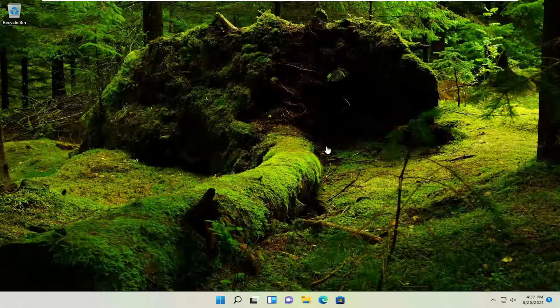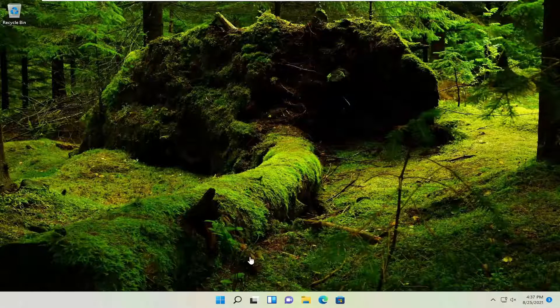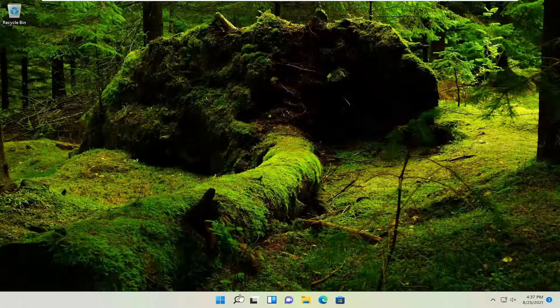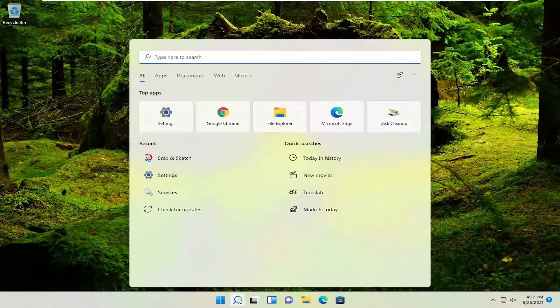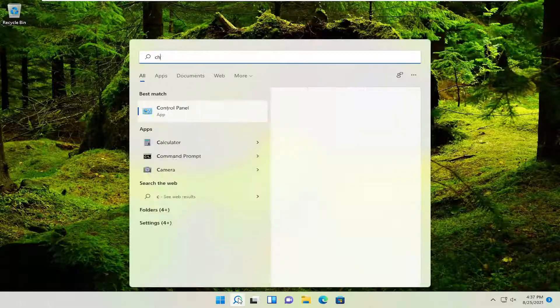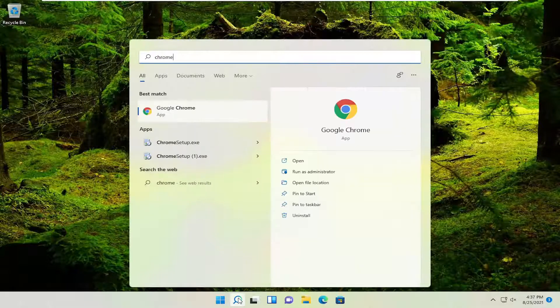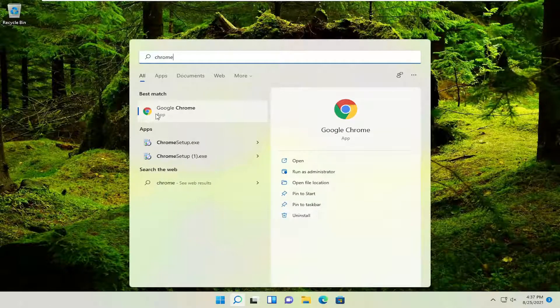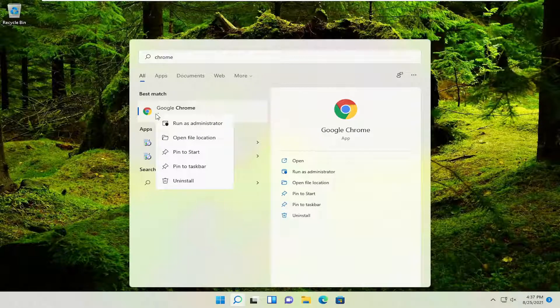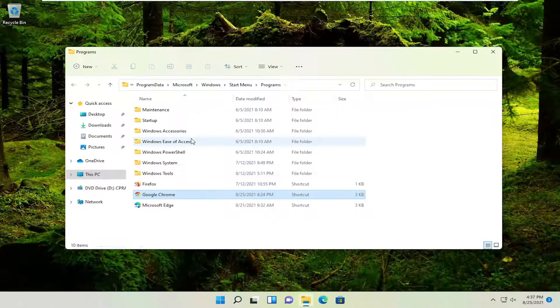So a couple different ways. If it's an application already installed in your computer, for example, if we were to go ahead and into the search menu and look for Chrome, you could right click on the application you want to create a shortcut for and select open file location.